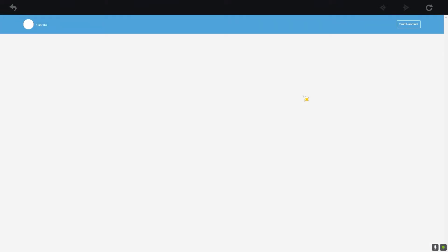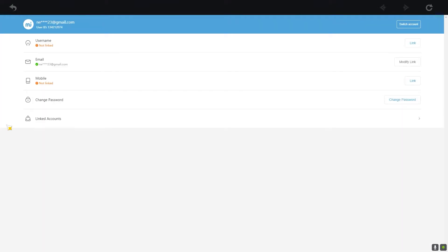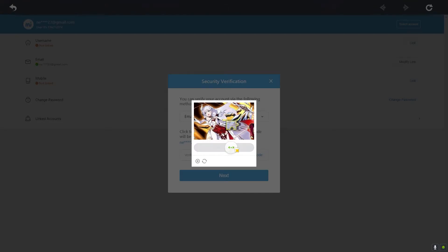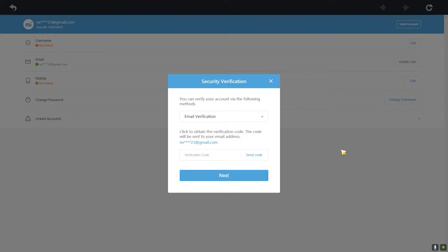Once you click on it, it's going to take you to your Genshin Impact account settings, just like this. Once you're there, you can see your email. You can click on the Modify link on your email. Once you go there, you want to click on Send Code.